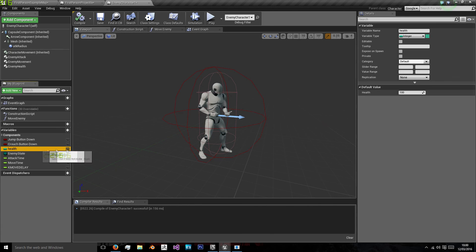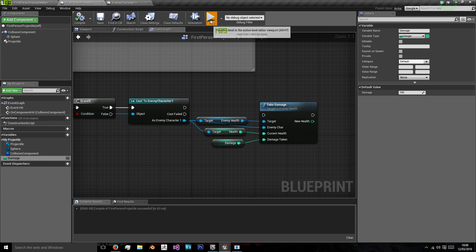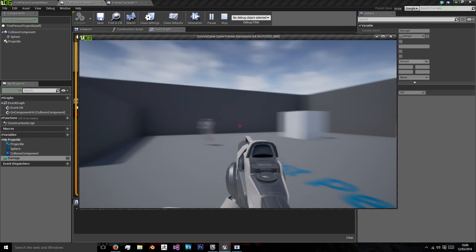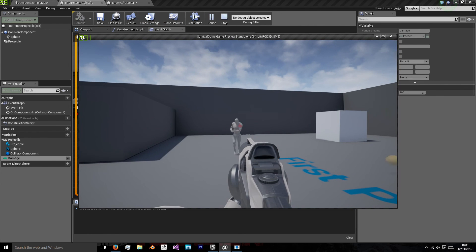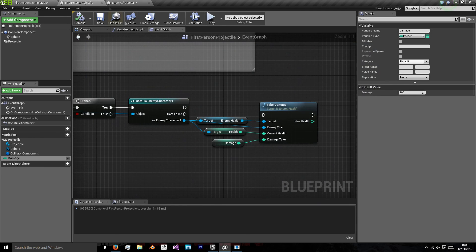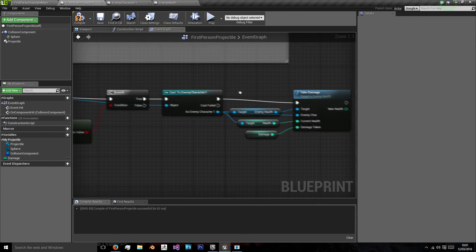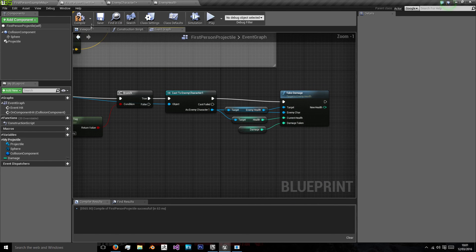We'll go back to our enemy and make sure they start at 100 health. And now when we press play, and we shoot at our enemy, they should lose health. So we didn't connect up that take damage.